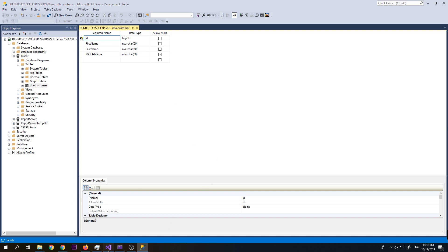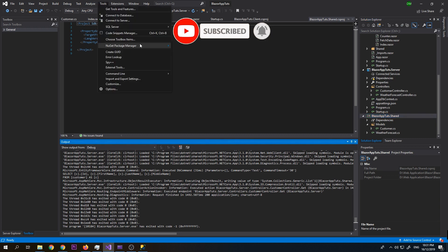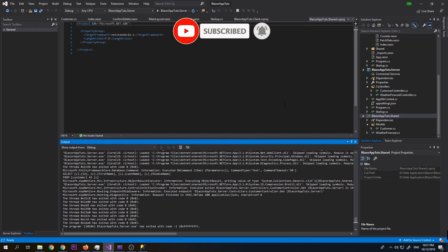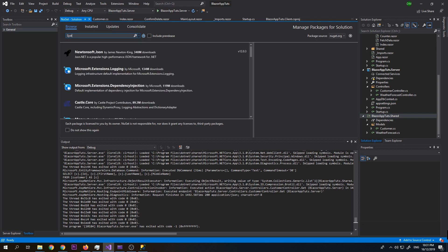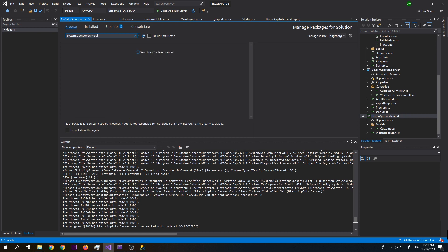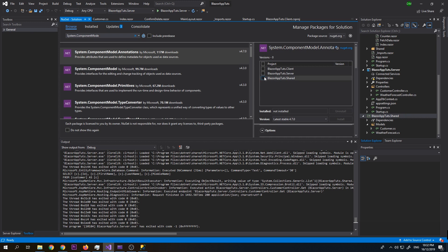So on our model, we need to update this. We need to install first a component. Let's go to Tools, Package Manager, Manage NuGet Packages for Solution, and let's search for System.ComponentModel.Annotations. We need to install it on the shared project, then click Install.